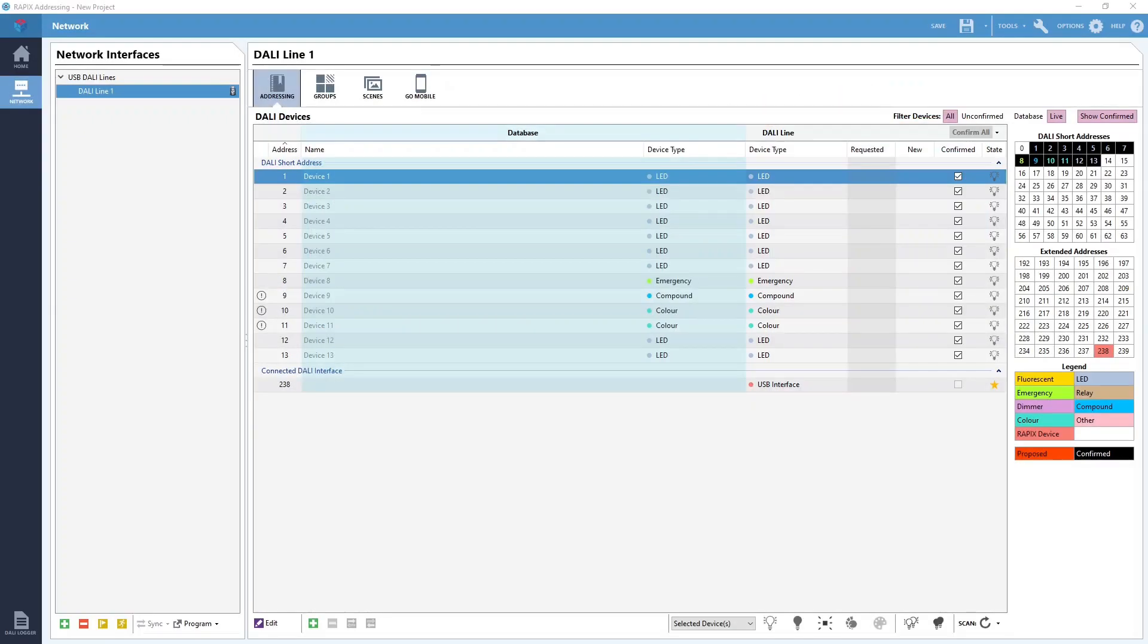To get started, you will need to connect the red box to the DALI line and scan the line. For a guide on how to do that, please check out our video on scanning a DALI line.